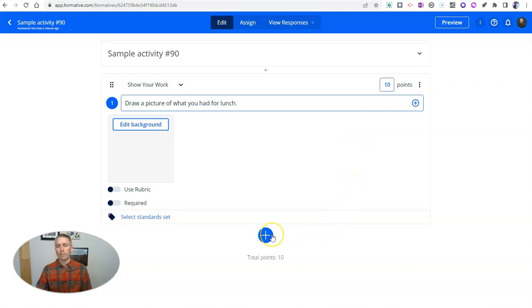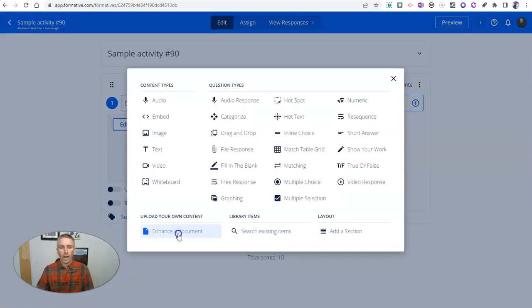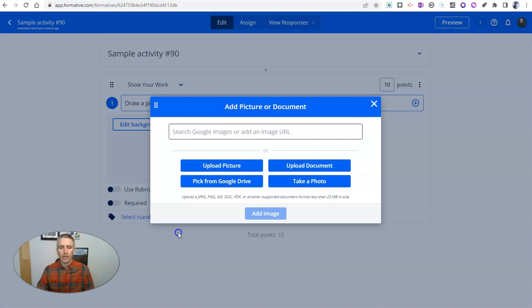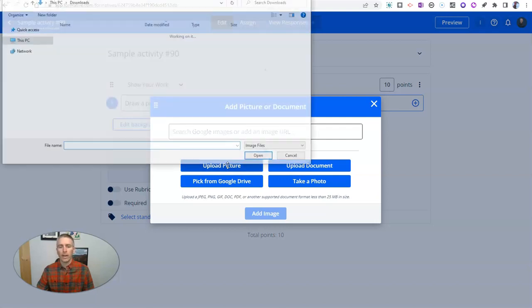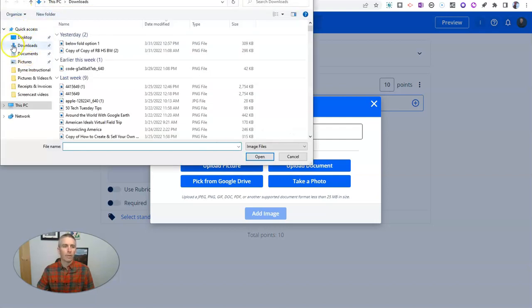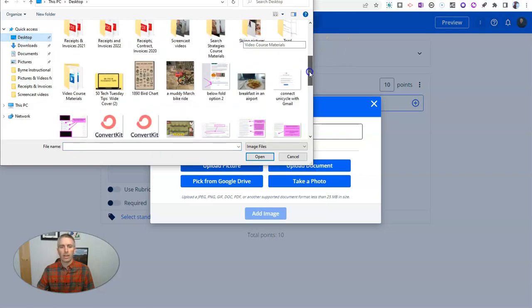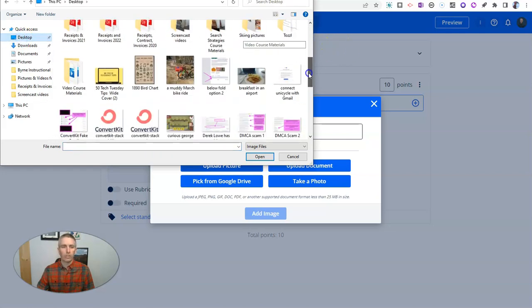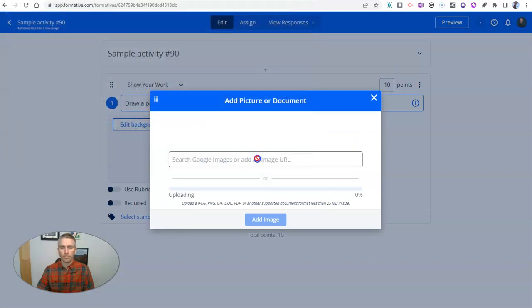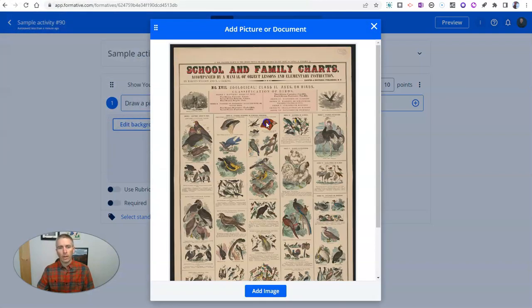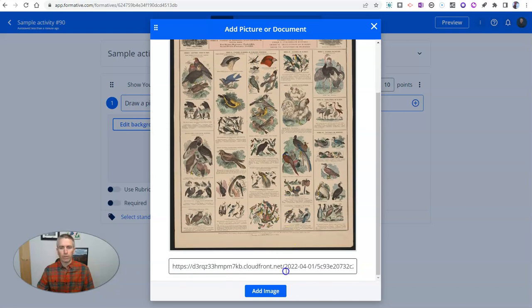Now, my second favorite feature is the option to enhance a document. But you can also enhance an image. Let's click on enhance a document. And in this case here, I'm going to upload a picture that I have on my desktop. And the picture that I have in this case that I want to use is this bird chart. And there it is, there's the bird chart.